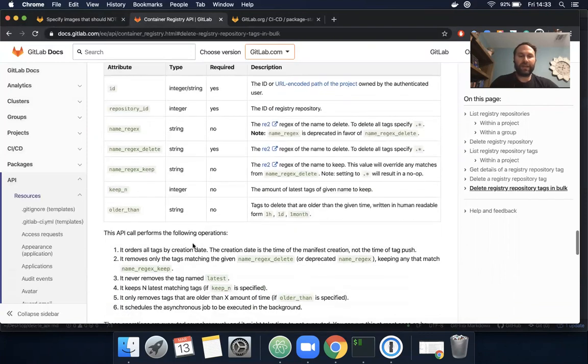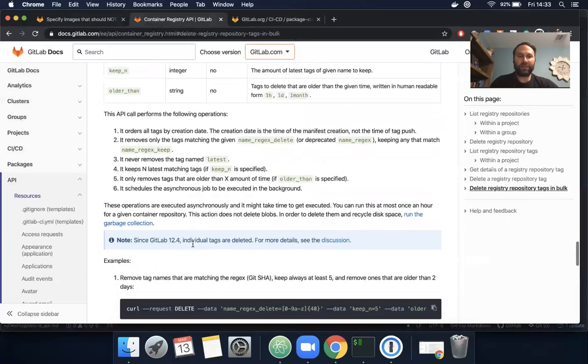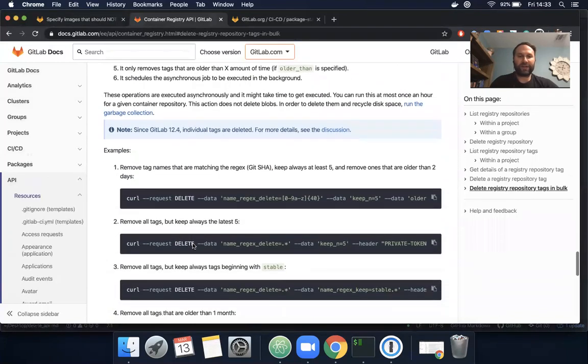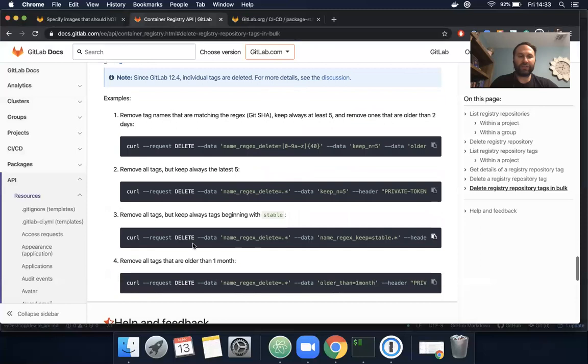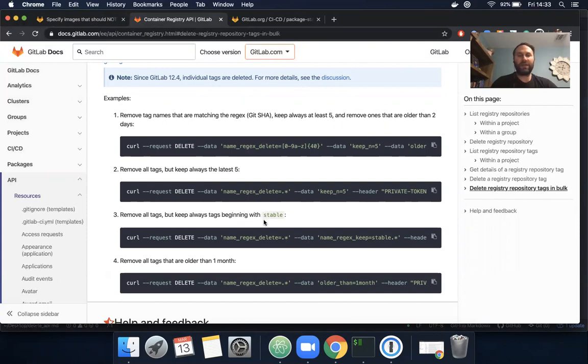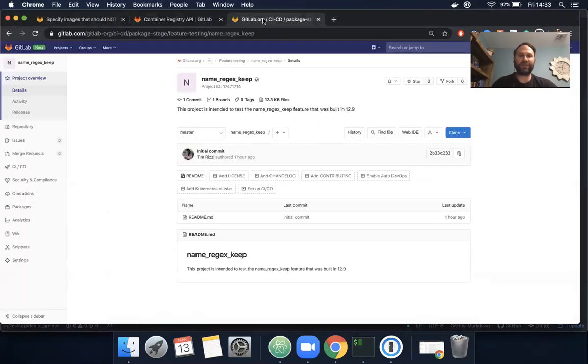I see down here we also have some examples. This option will remove all tags but always keep tags beginning with stable. We're going to utilize this today in our example. Let's take a look at a project I have open.